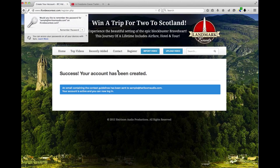Success! Your account has been created. We will send you an email with the contest guidelines to the email that you provided, and your account is now active.